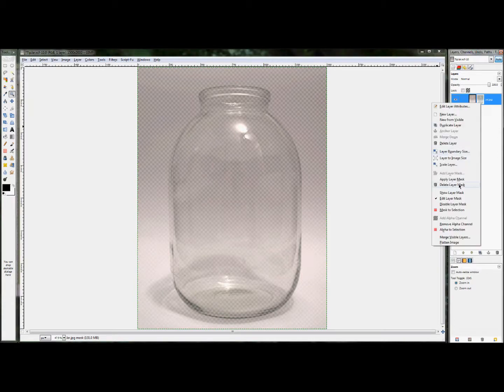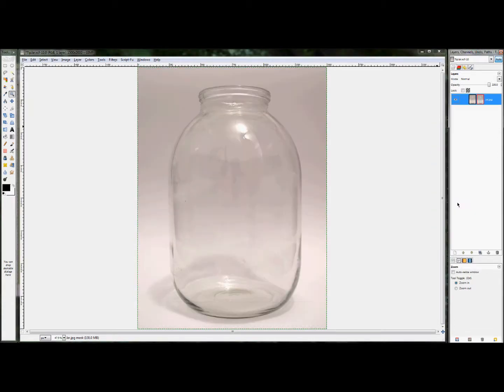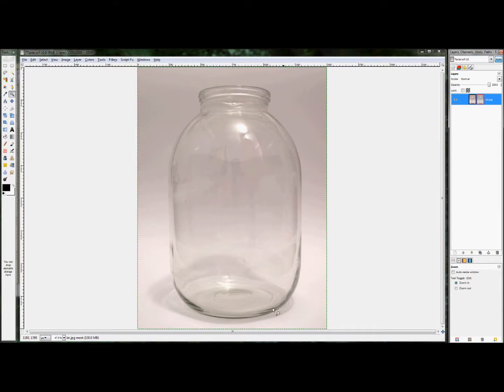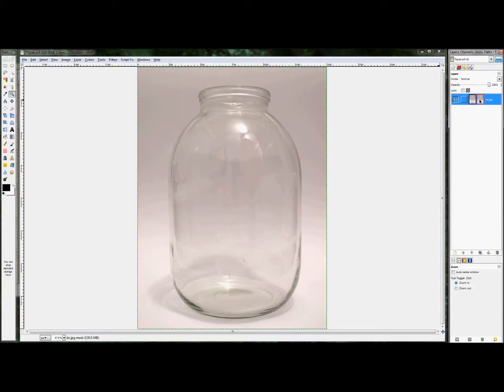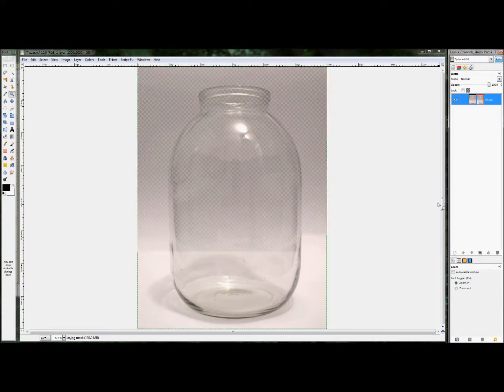Which, if you disable the layer mask, you'll see that the darker parts are actually the edges. Therefore, we actually want the opposite of what's happening to happen. In other words, we want the edges to be white in our layer mask instead of black because we want them to be visible.